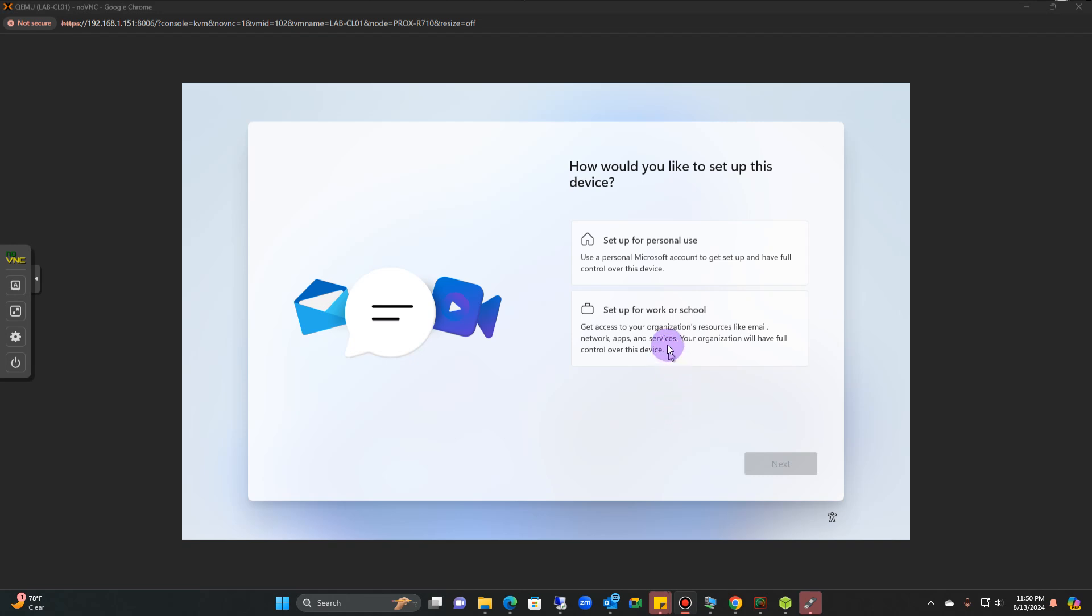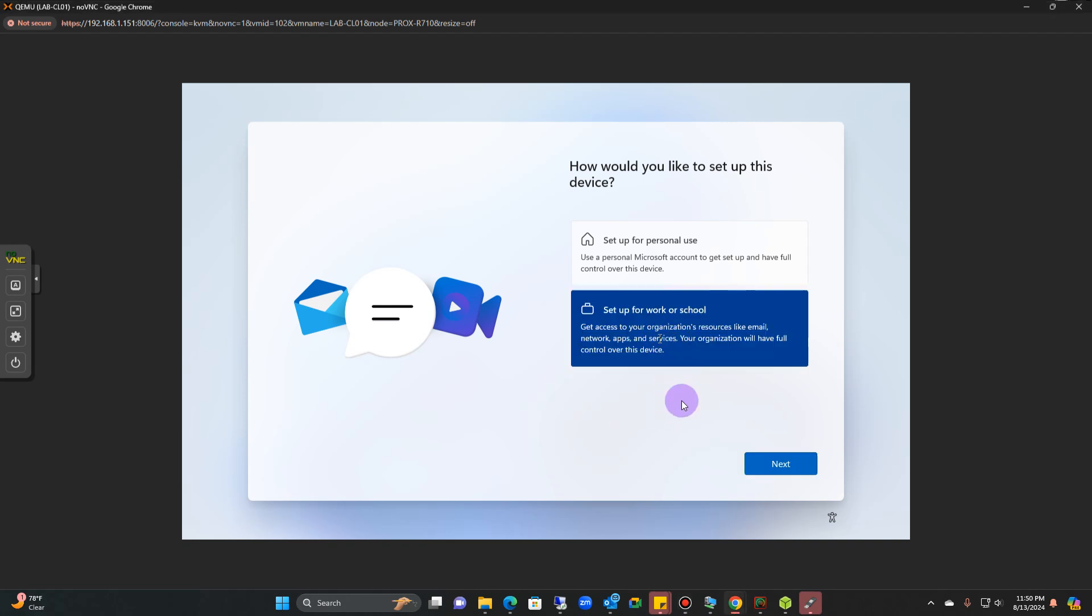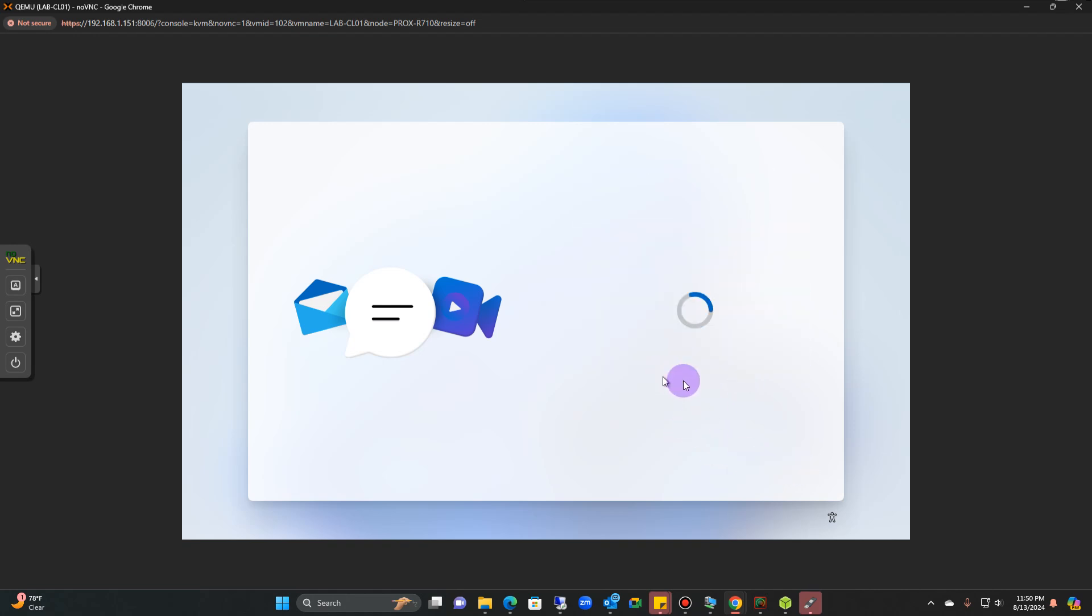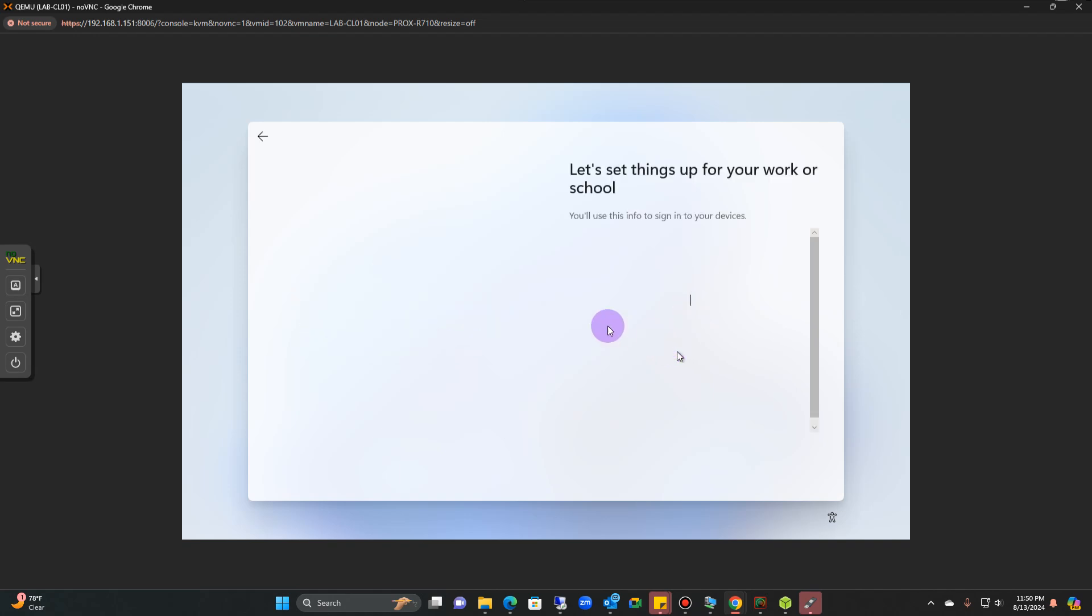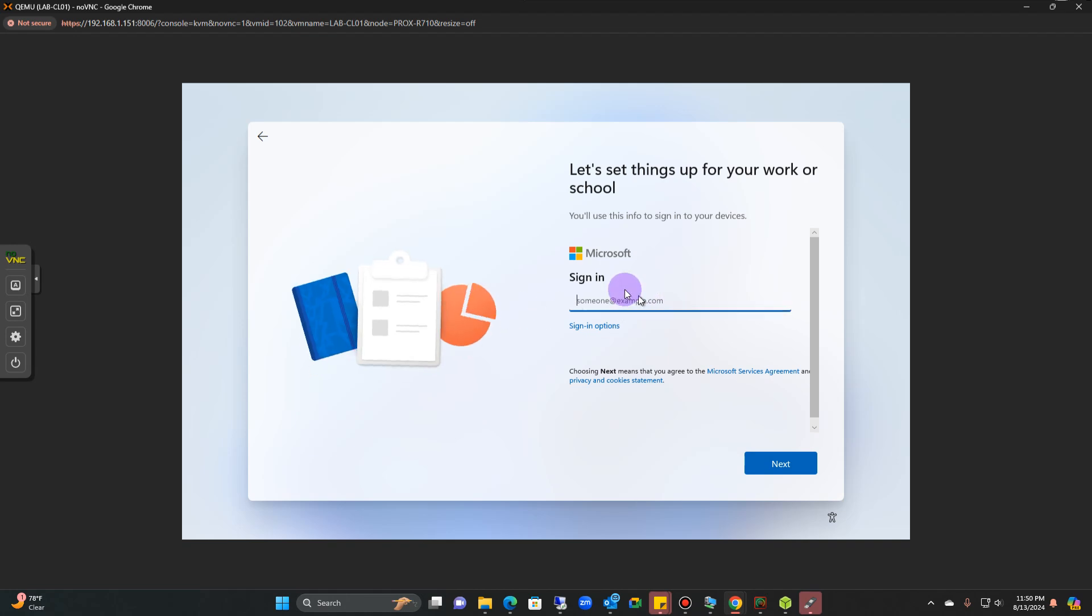If you click on school, set up for school or work, you'll see this process. And then it's prompting you to sign in, so that means you got to use an account.